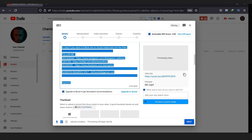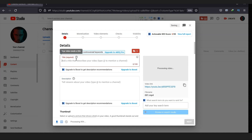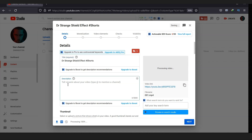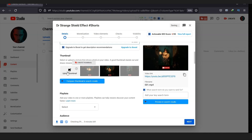Once done, I'm going to update the title and description. Don't forget to put the hashtag 'shorts' at the end of the title, and in the description as well put the hashtag shorts. This is not strictly necessary, but I recommend it — YouTube will recognize it as a Short more easily. You can upload a thumbnail if you want, but it's not necessary since Shorts don't require a thumbnail.